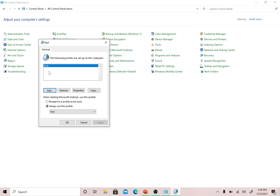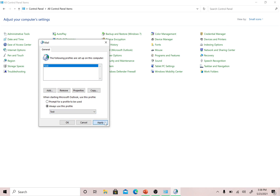Now we have a profile called 'test'. There are two options here. The first radio button says 'Prompt for a profile to be used' — if selected, every time you open Outlook it will ask you to choose a profile, which is useful if you have multiple profiles for different email IDs. The second option is 'Always use this profile', where you select your preferred profile from the menu, then click Apply and OK.